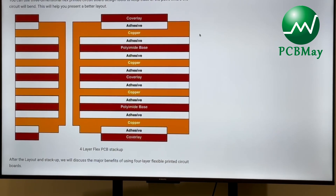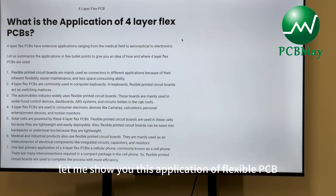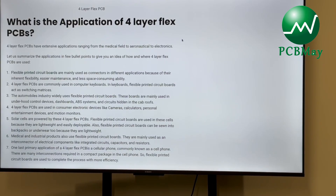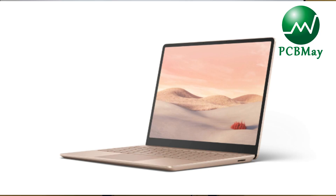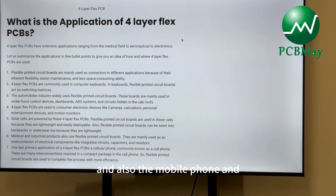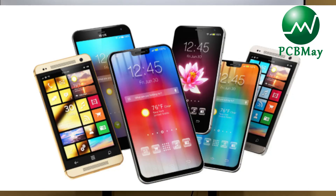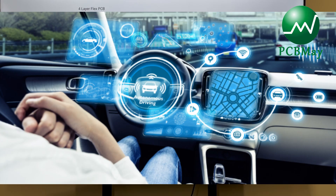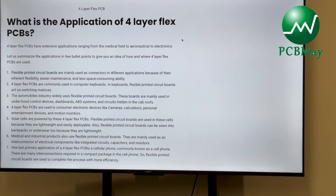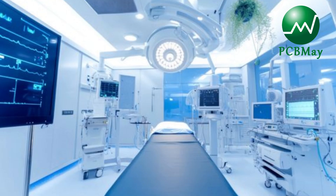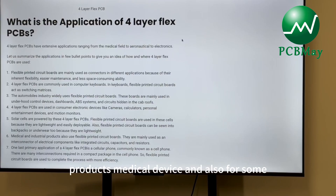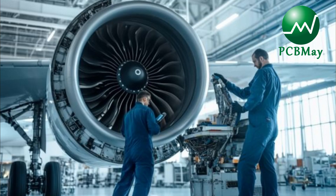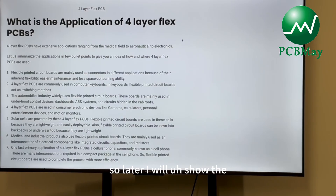Now let me show you the applications of flexible PCB. They are commonly used in laptops, mobile phones, automotive, cameras, solar panels, medical devices, and aerospace systems.